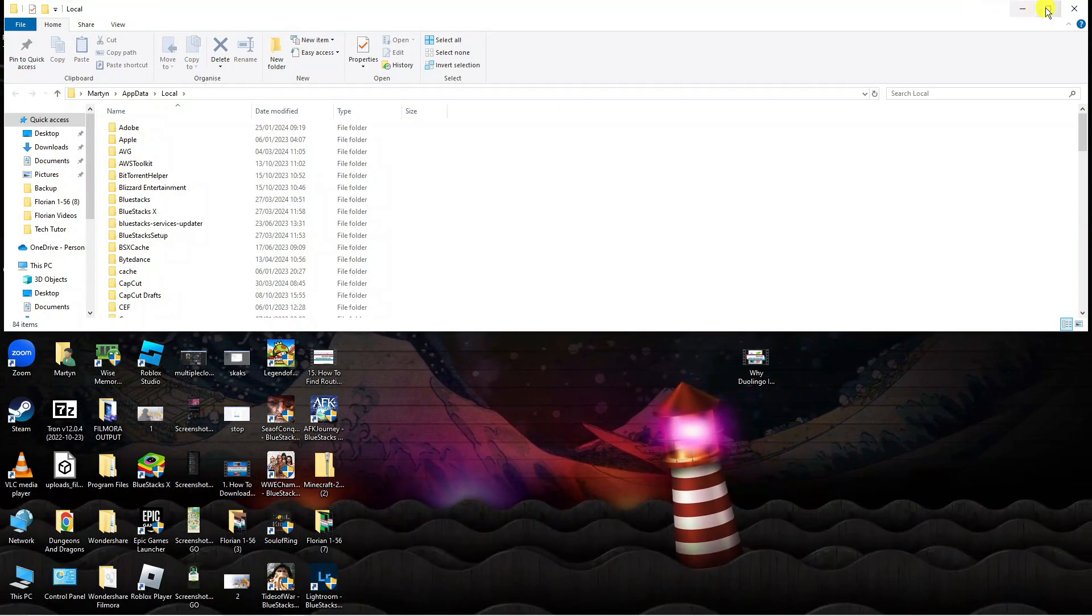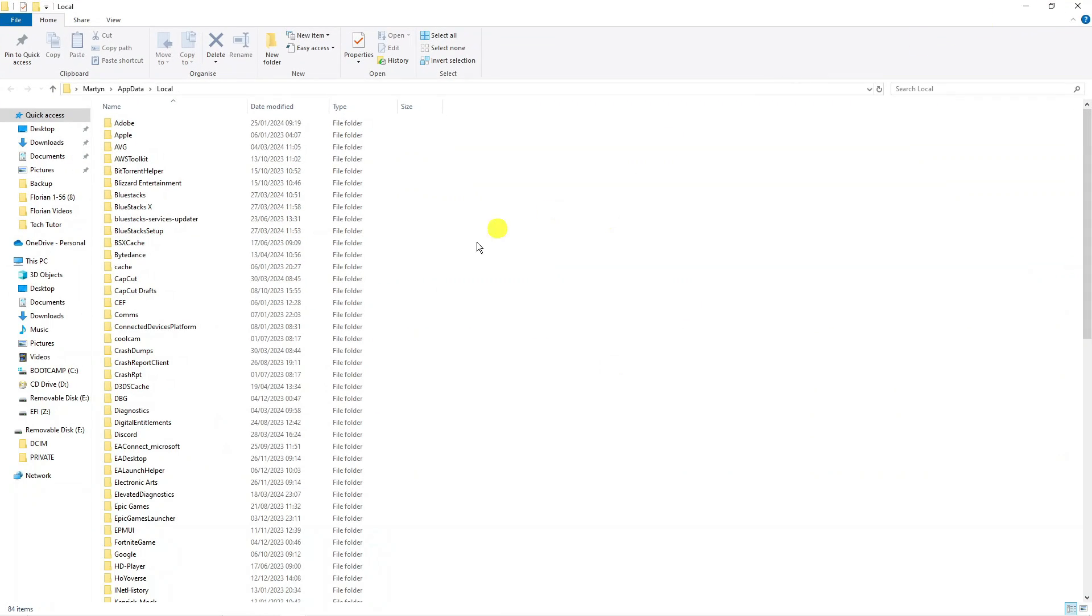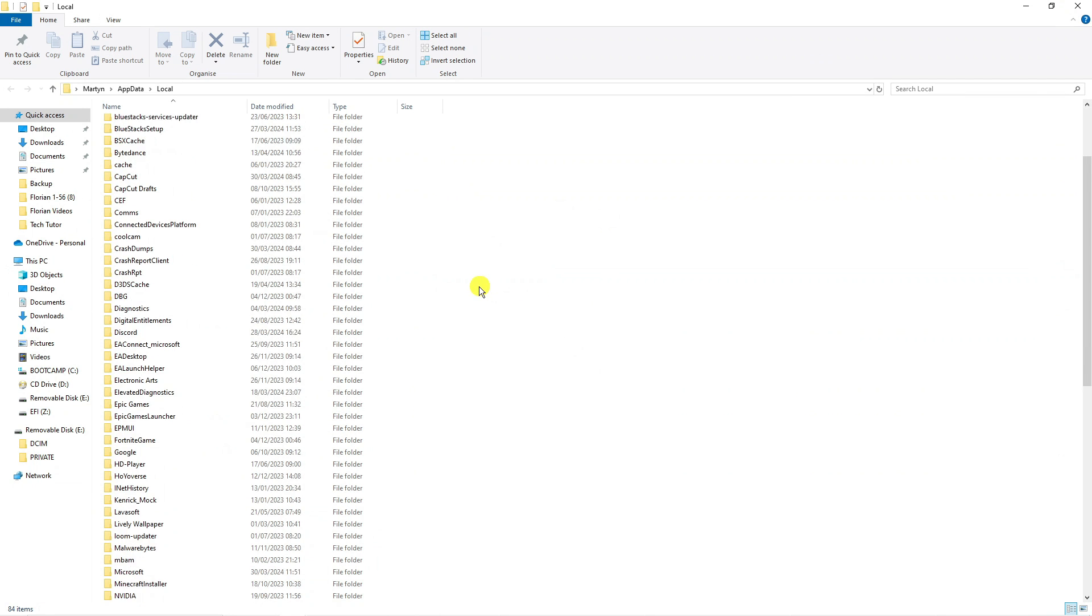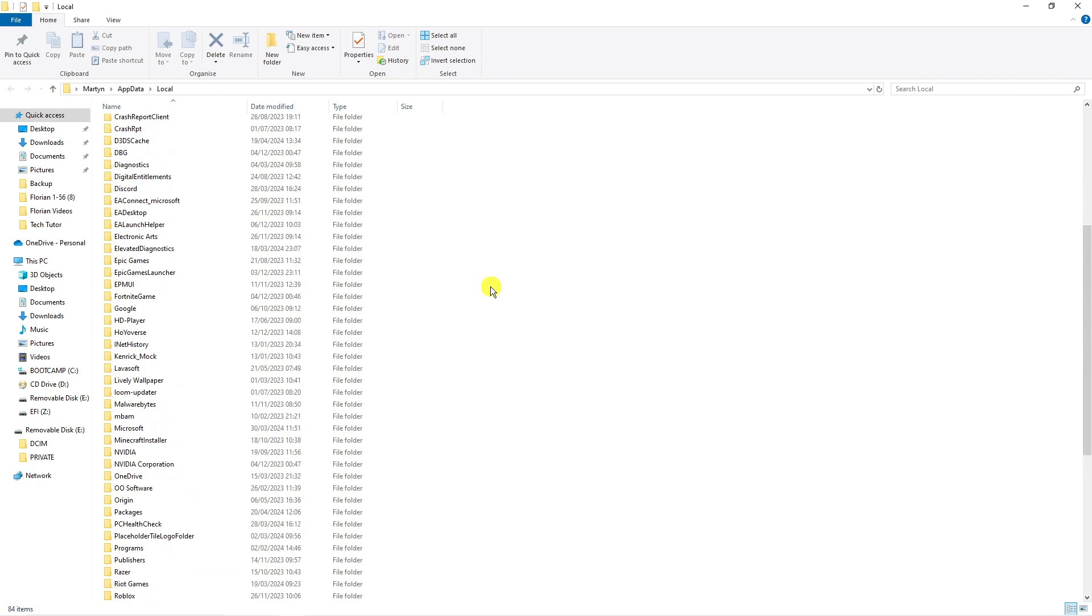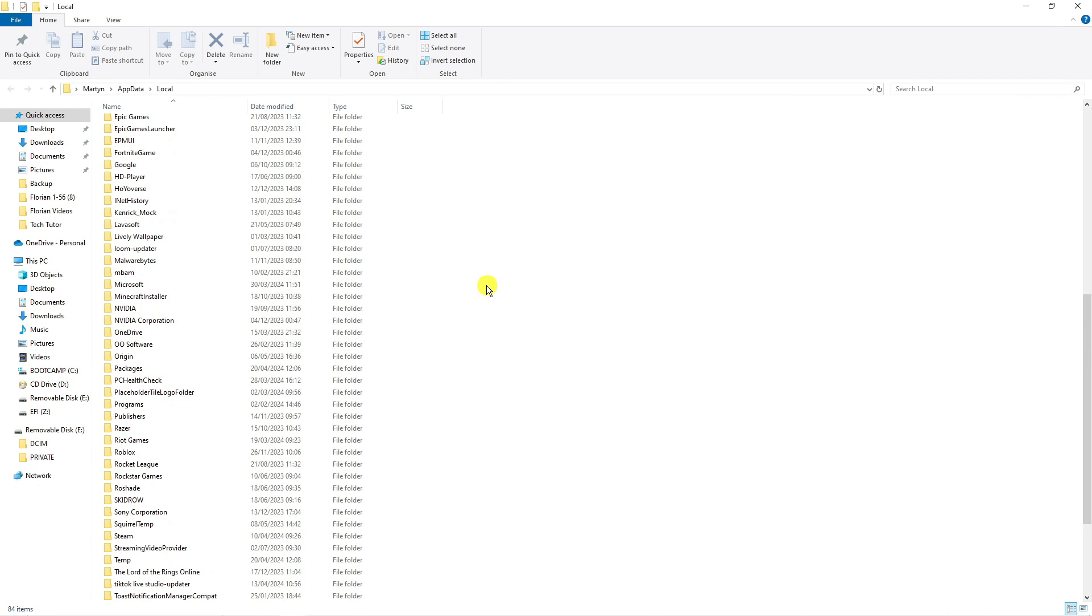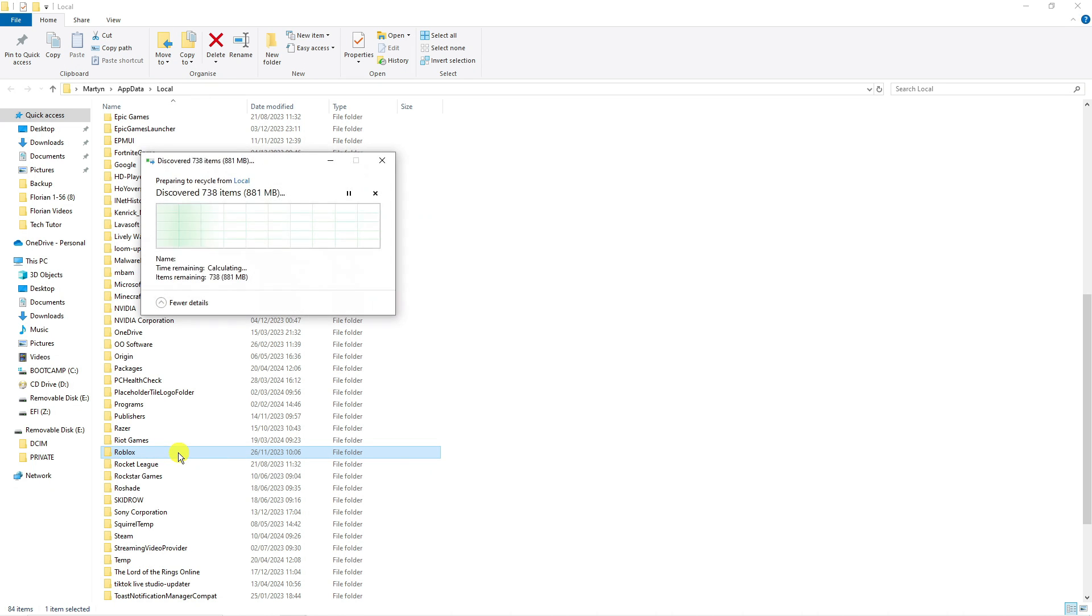Now it's going to load up a window like this. From here, locate the Roblox folder. It's in alphabetical order, so come down to R. You can see the Roblox folder here.